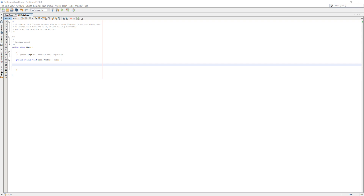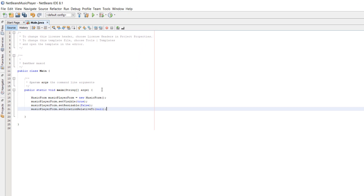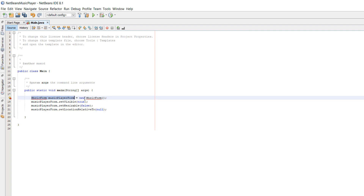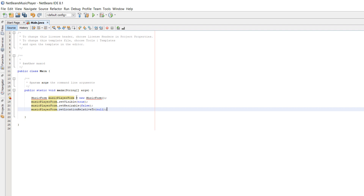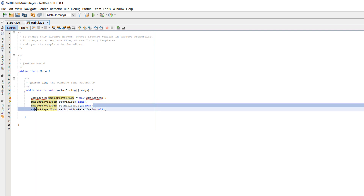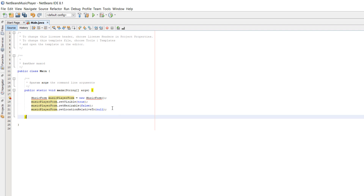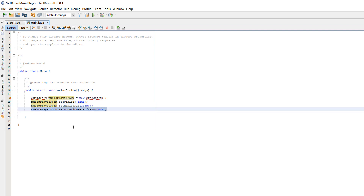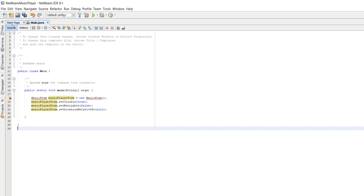I'll be using the NetBeans GUI builder. Firstly, in our main class we need to put the following code. This is going to create our music form - make sure to get the right name, or use your own name, but keep it consistent. We're then going to set the form we create to be visible, make it so you can't resize it, and center it on the screen. So let's go make that form.